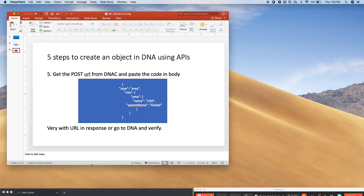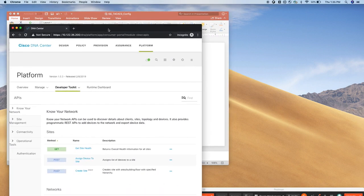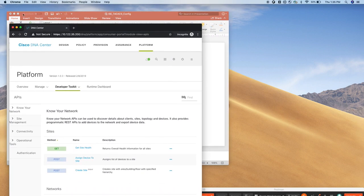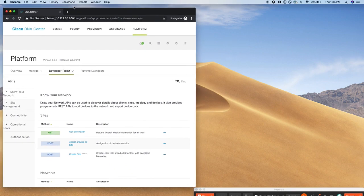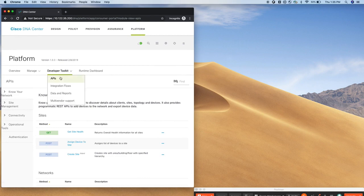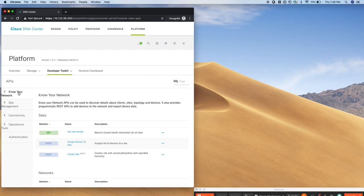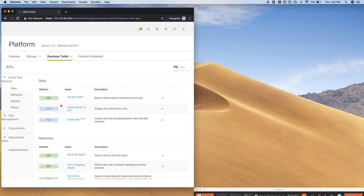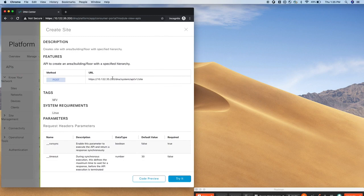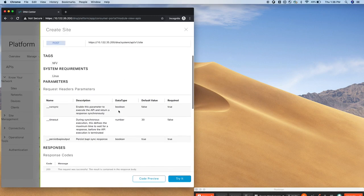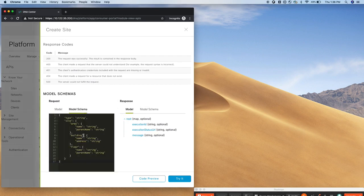So let me pull the DNAC. As you know, APIs are all listed under platform, developer toolkit and API. And these are the published APIs from DNAC. What we would like to do here is create a site and that means it's a POST call. If you click on create site, it actually gives you the URL and also tells you the header body.